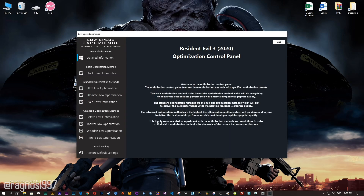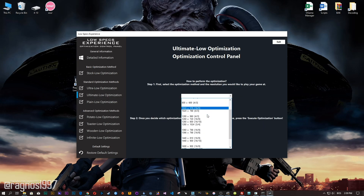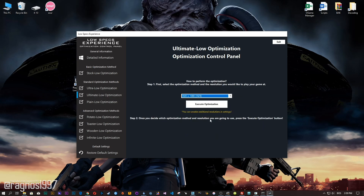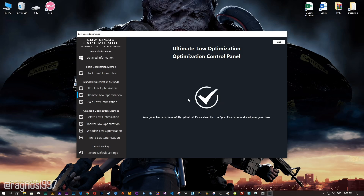When the optimization control panel loads, simply select the method of optimization and resolution you would like to run your game on. This is something you will need to experiment on your own, in order to see what works for your system the best. Once you decide, press the Execute Optimization button and then start your game.